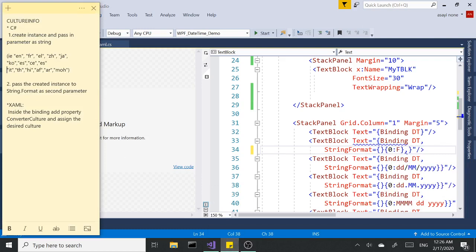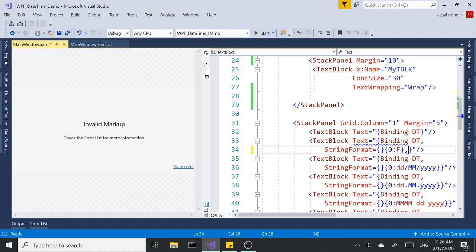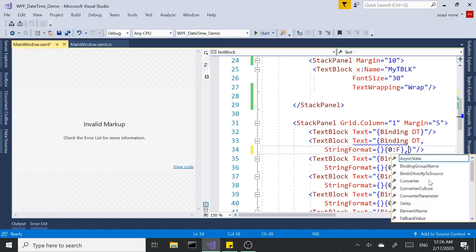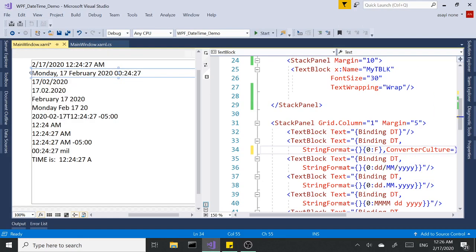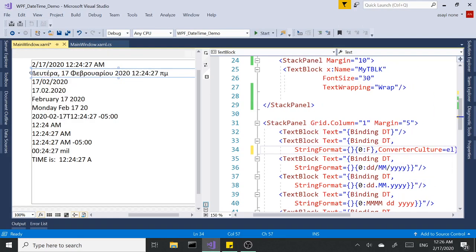I've got quite a few samples here so we can try out one of these. Let's go with this first one — I think that's for Greek. We need to set ConverterCulture to 'el', and as you can see, our format changed right away.